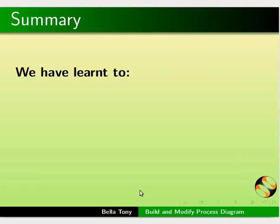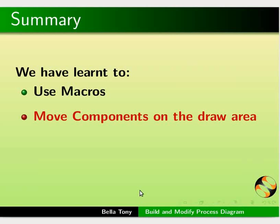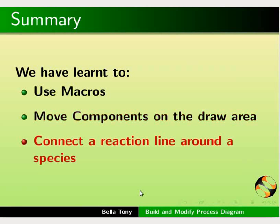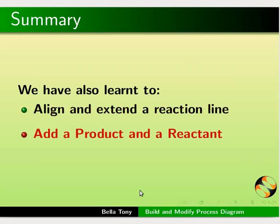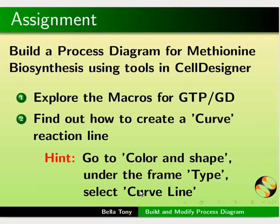Let us summarize. In this tutorial, we have learnt to use macros, move components on the draw area, connect a reaction line around a species, align and extend a reaction line, and add a product and a reactant.